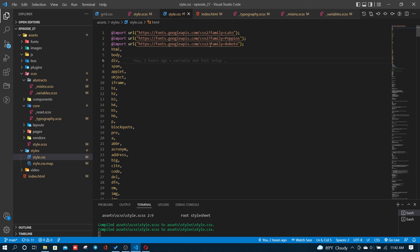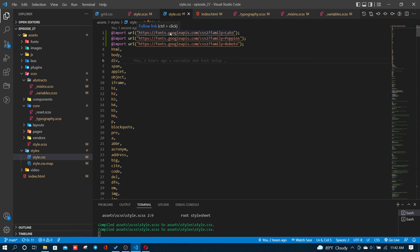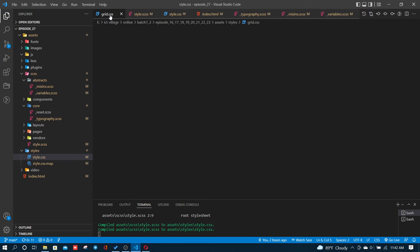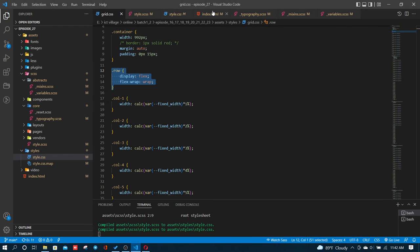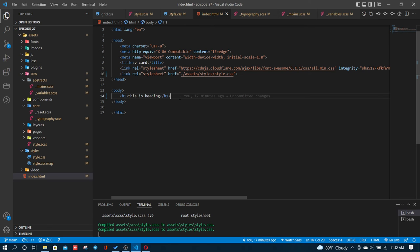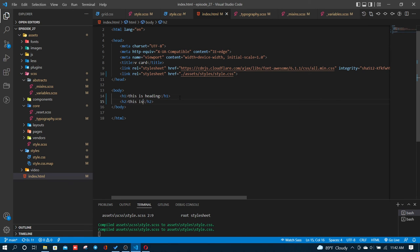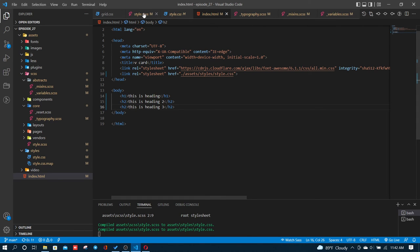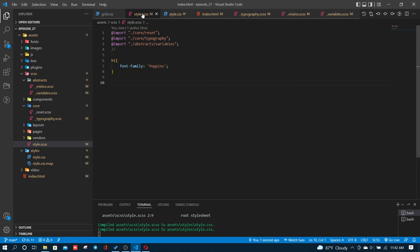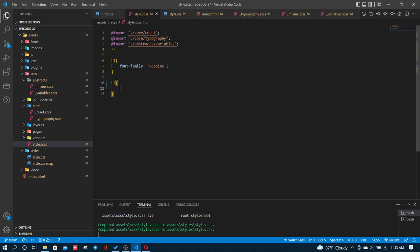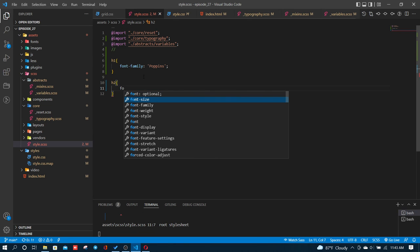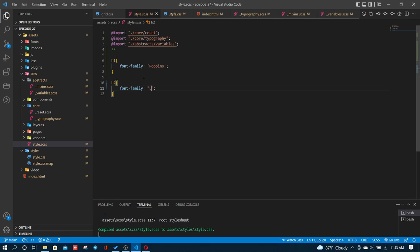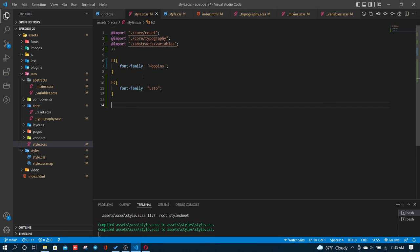In style dot CSS, I'll check the font-family. I'll put the link tag to load fonts. I'll add this is heading 2, this is heading 3. Different font families will be used. H1 will use one font-family. Let's use Roboto for now.